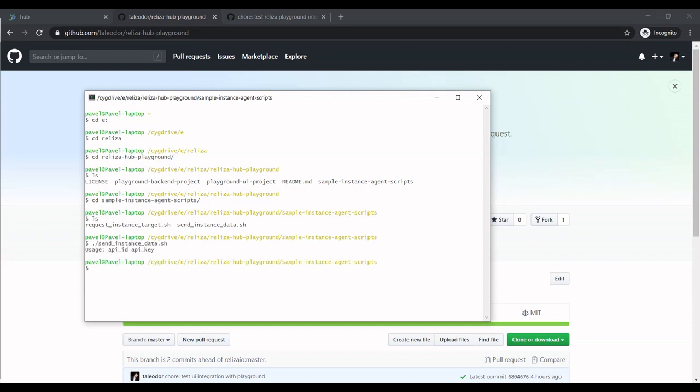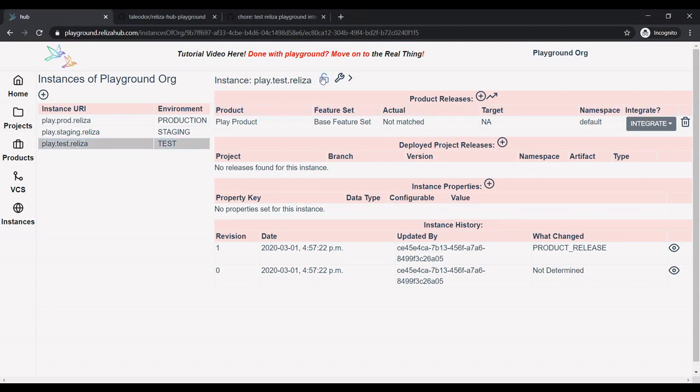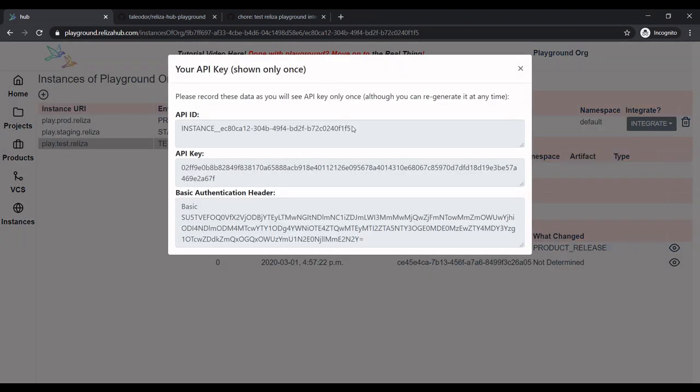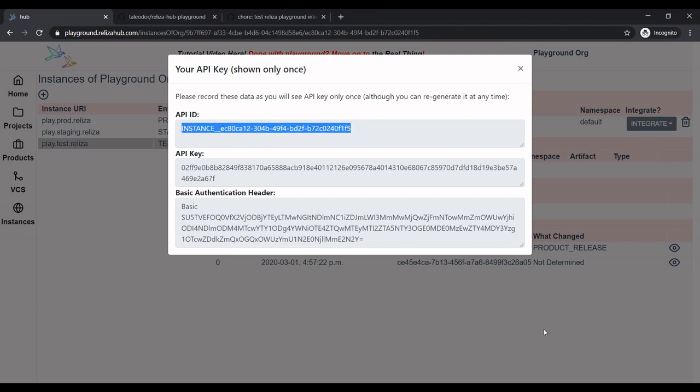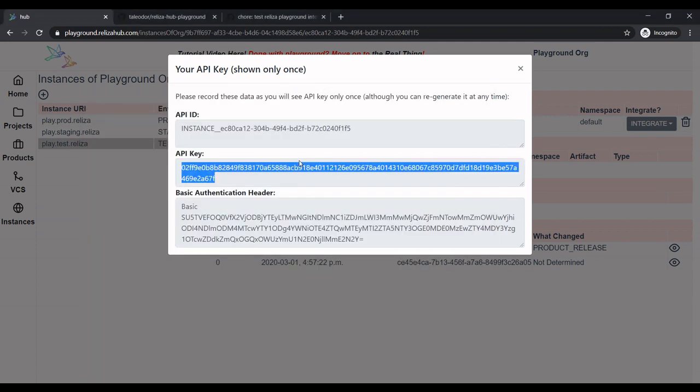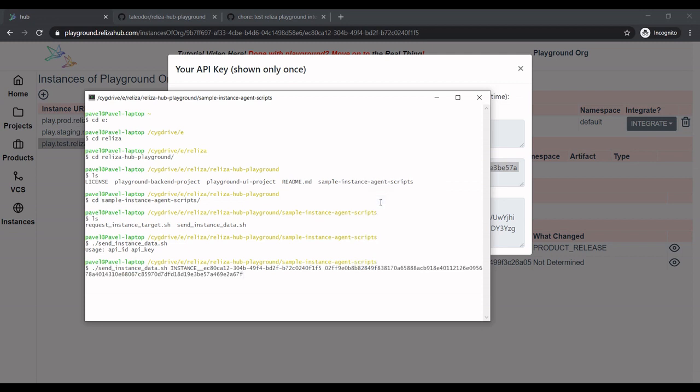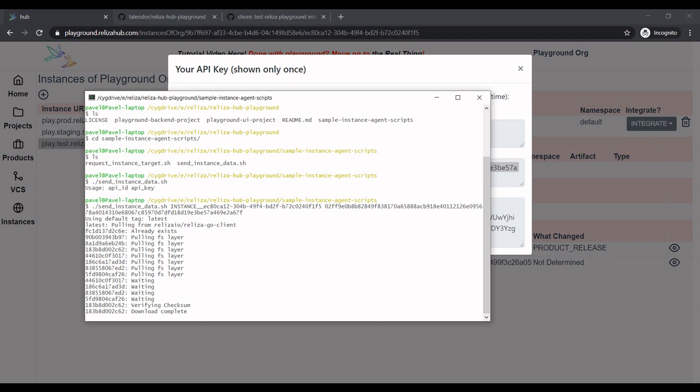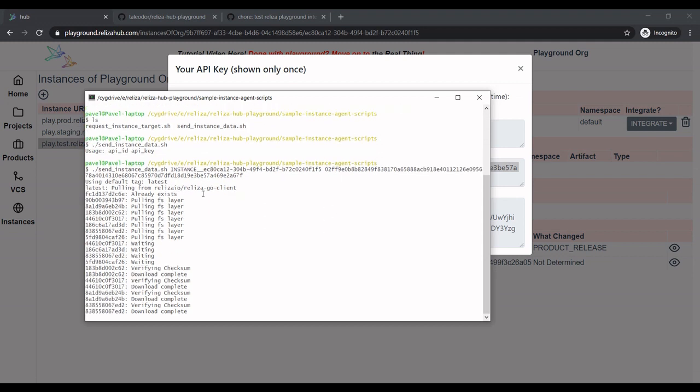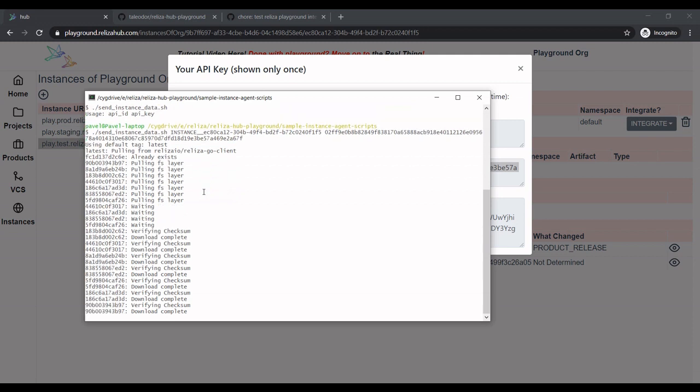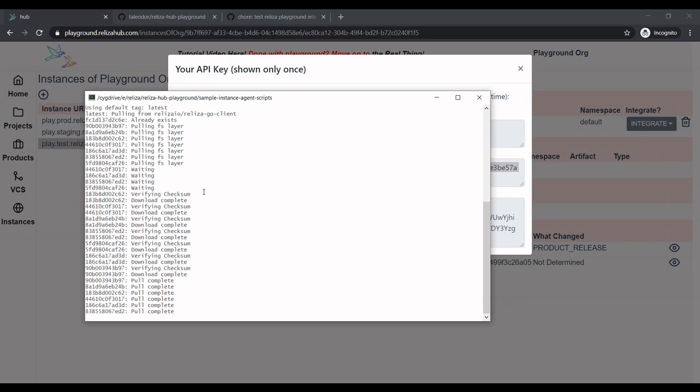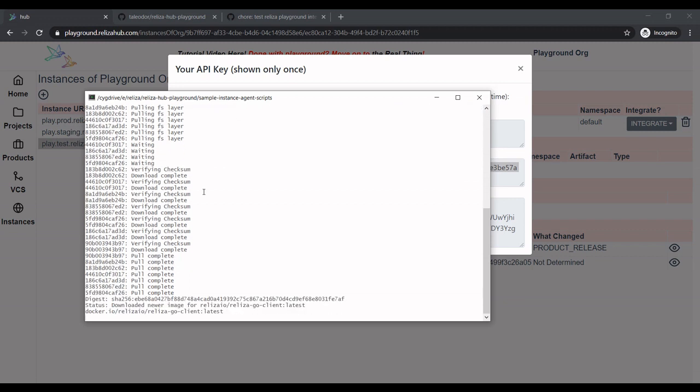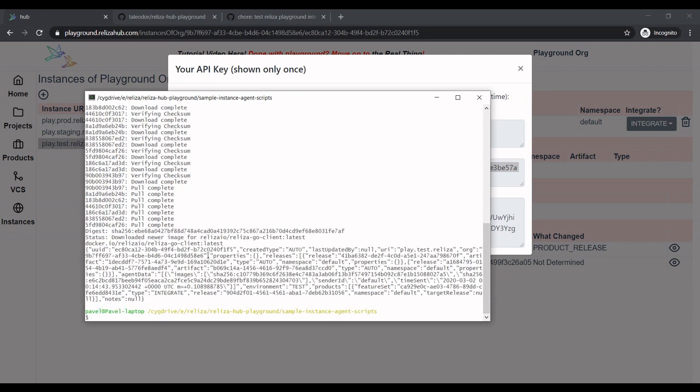So let's try again running the script. So now it complains that it needs API ID and API key. So we go back to Playground. Now we're in the instance. And now we need to generate API key and ID for the instance. So I'm clicking on the lock icon here. So this would be our ID and key. So let me now add that information to the script. So now I do send instance data with ID and API key. So first thing the script is doing, it's pulling Realiza Go client Docker image. So this will take a bit of time. I thought I had latest on my system, but apparently we just updated it slightly. So it needs to pull it. And so now it sent the data. And basically that's the response about the instance that it got.